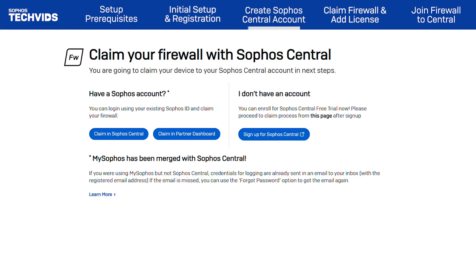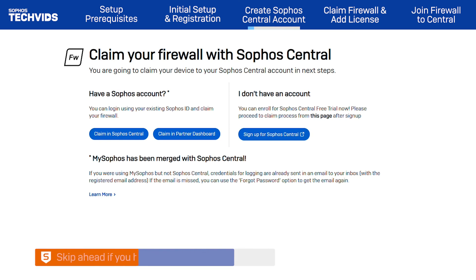Next, you're prompted to claim your firewall with Sophos Central. If a Sophos Central account does not exist, you'll need to create one first. I'll cover that process now,